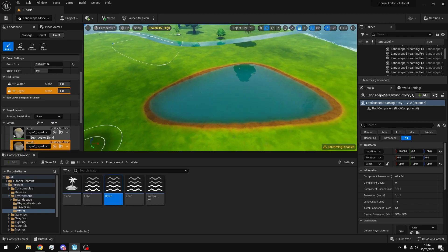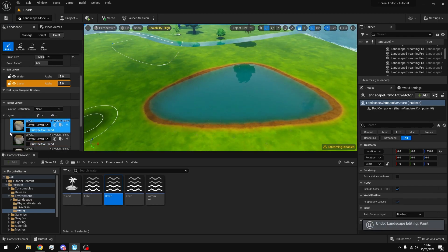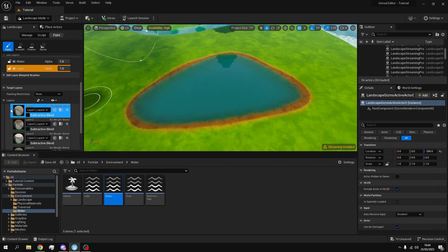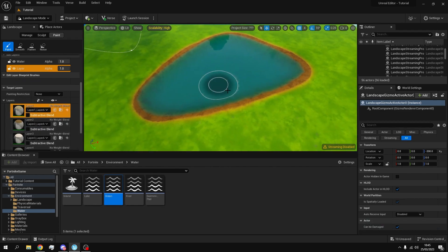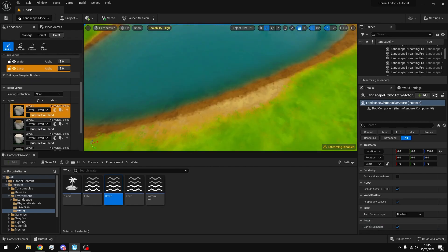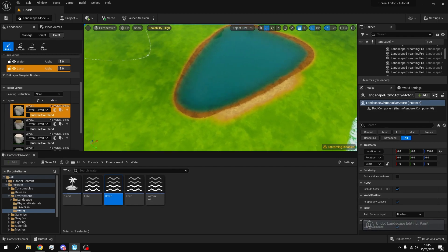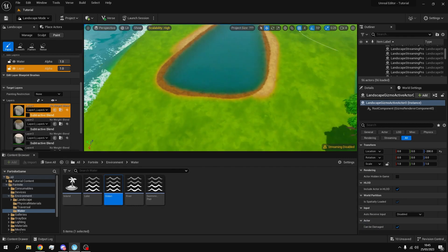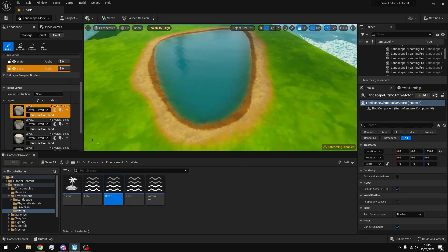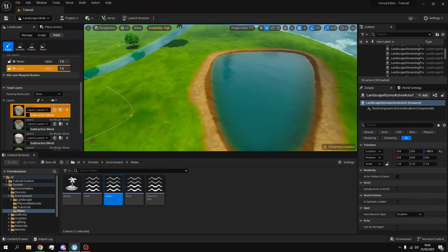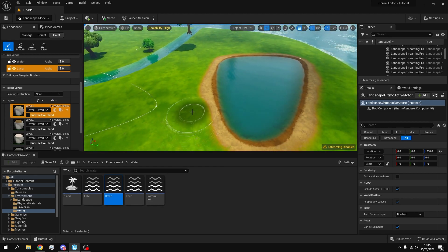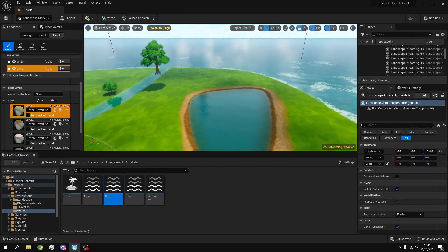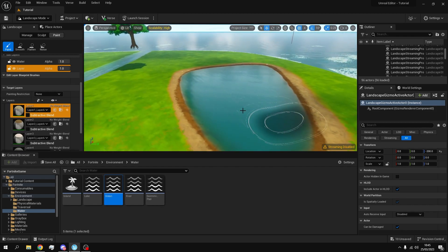And once you've done that then select the dirt layer. It's called layer one for me. And then this will be automatically behind the mud. So I just like to paint it a bit on the outside like this. And let's say you've painted too much and you want to remove it. You can just hold shift and click and then it will just get rid of it.